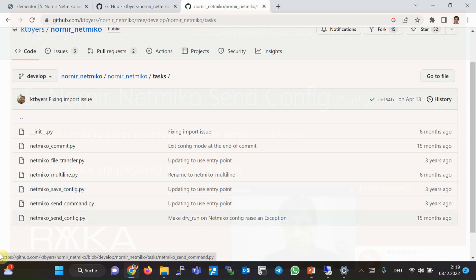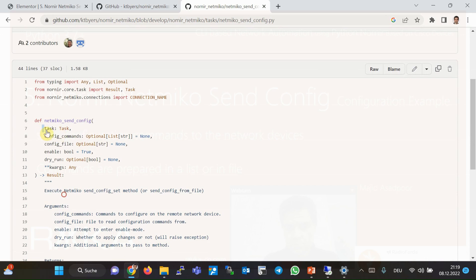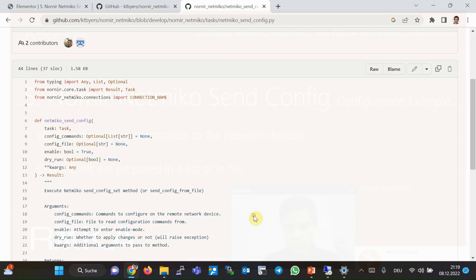If you look inside the 'netmiko_send_config' task, the name of the task and the configuration commands are required parameters that must be sent to the network devices. There are two methods to send configuration commands: through a list and through a file. Use the 'config_commands' parameter to send a list of configuration commands, and use the 'config_file' parameter to send configuration commands via a file where each command is on a separate line.